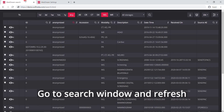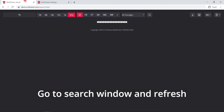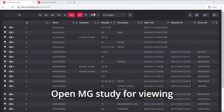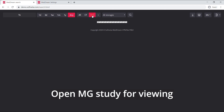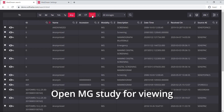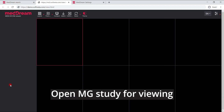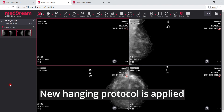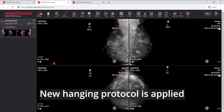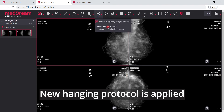Go to the search window and refresh the browser. After the browser is refreshed, choose the mammography study for viewing. Now you can see that the new hanging protocol has been applied.